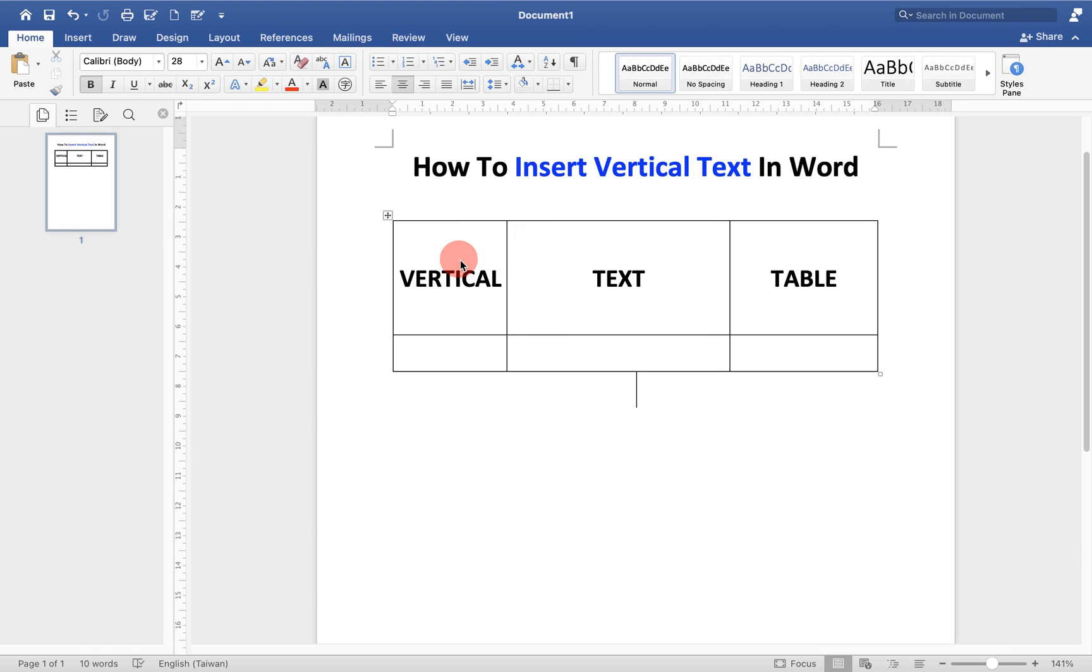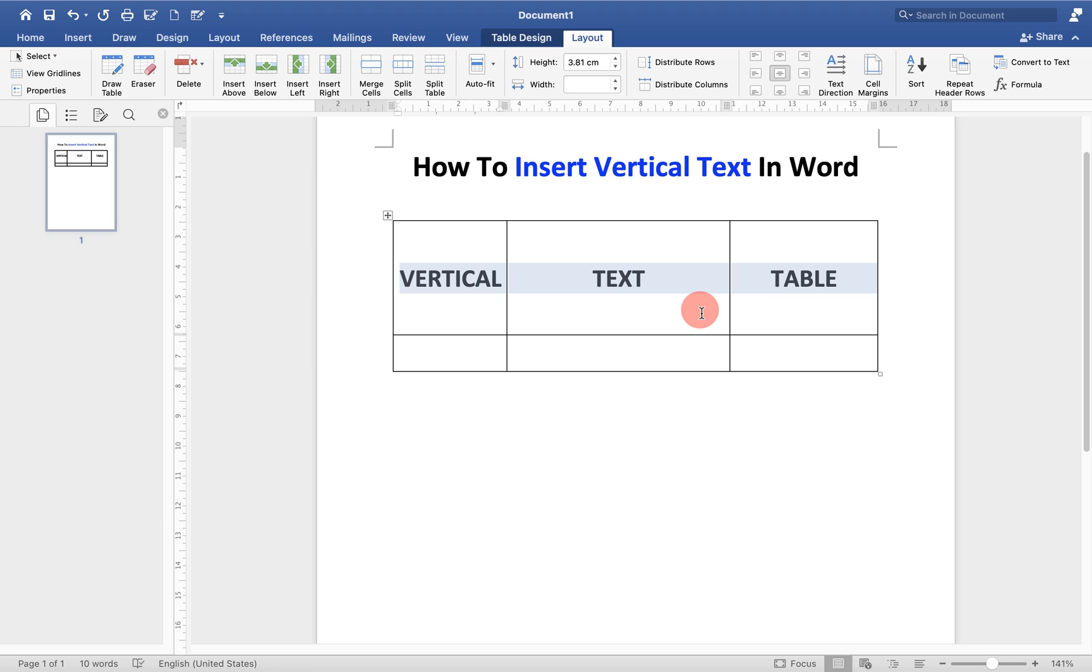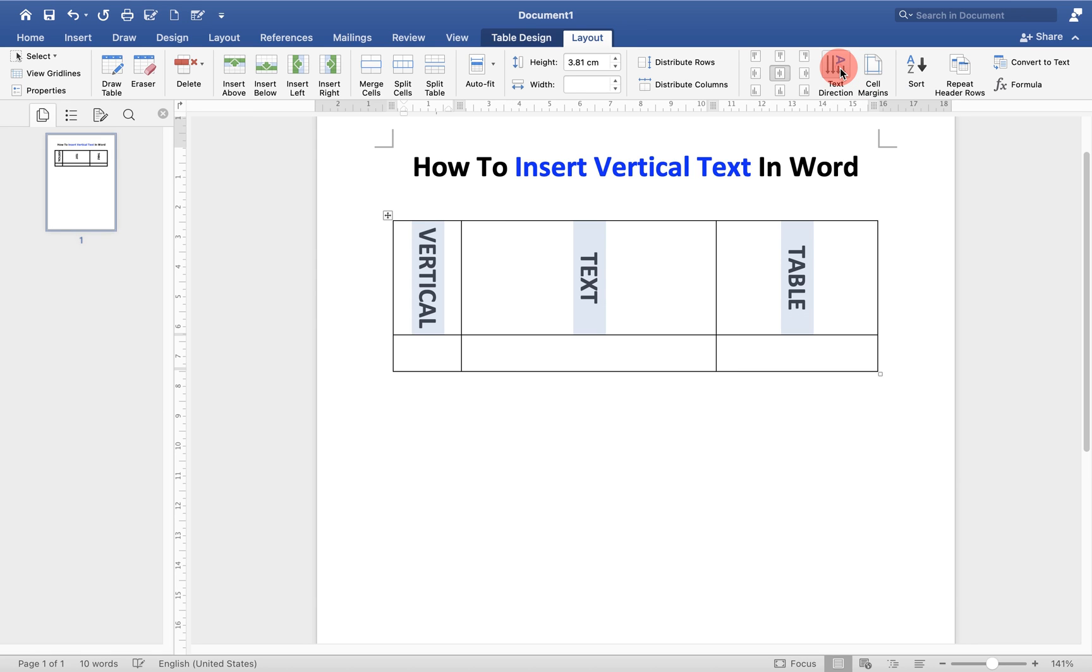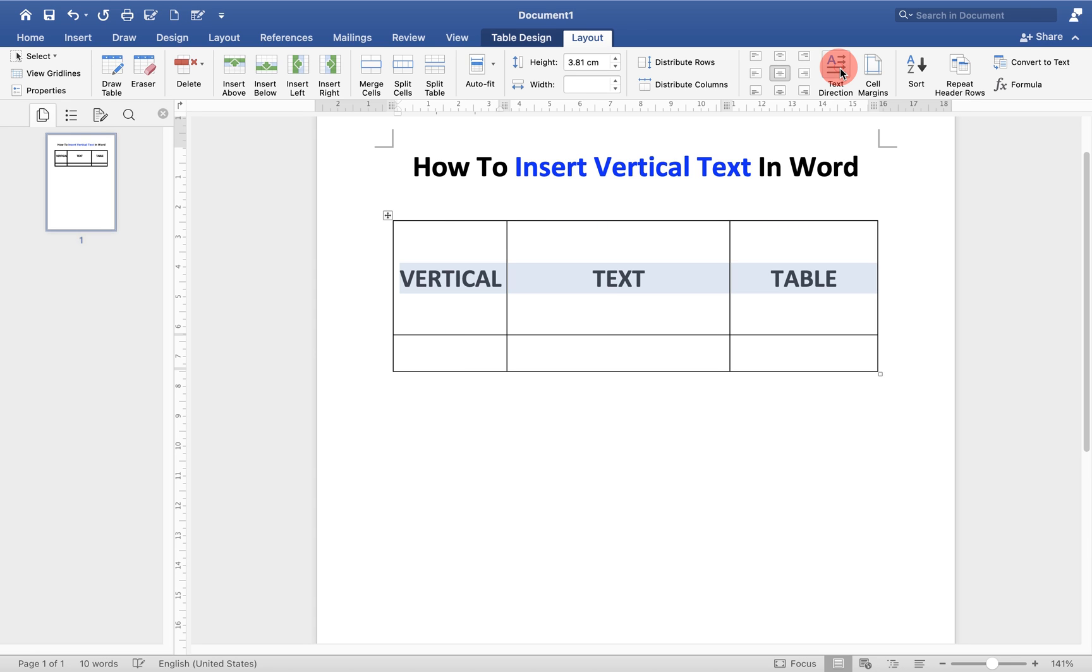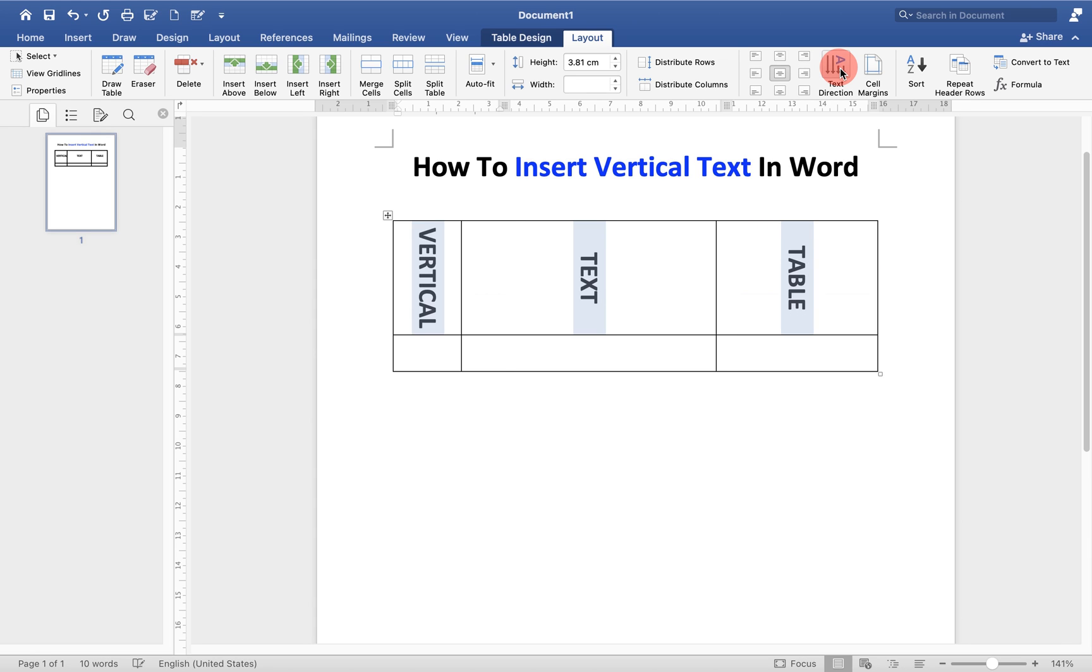To insert vertical text in table, first select the text. Now under the layout, here you will see the option text direction. If you click on this button, you will see that the direction of the text will now change. You can select the vertical text as per your requirement.